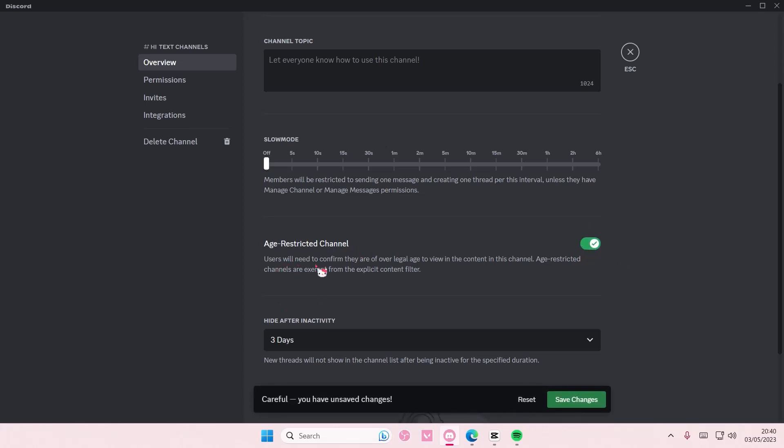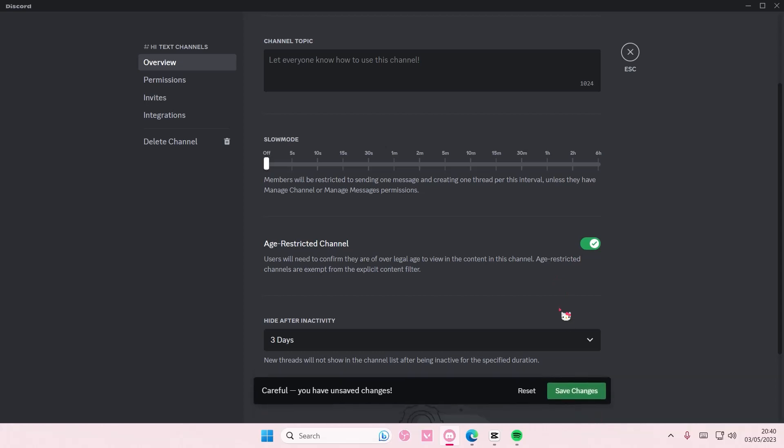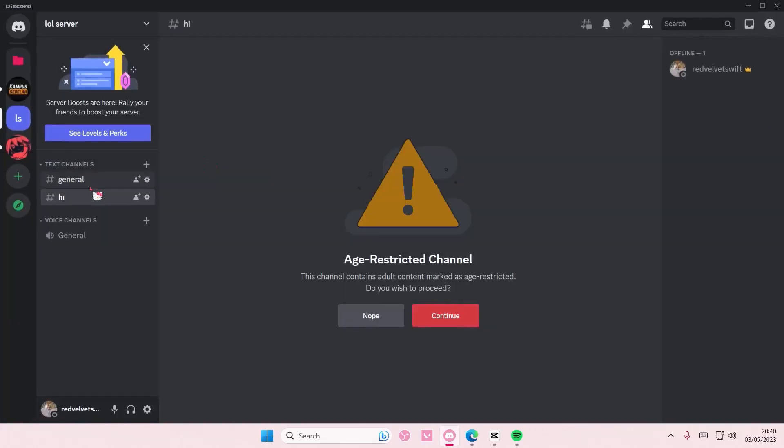You're going to enable this so users will need to confirm they are of legal age to view the content in this channel. Age-restricted channels are exempt from the explicit content filter. Then you're going to press save changes.